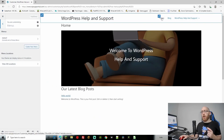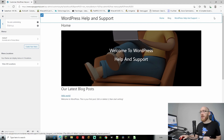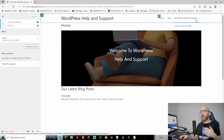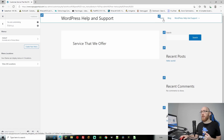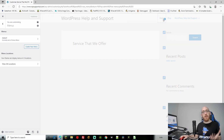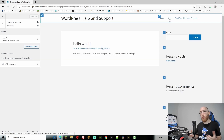Now as you can see, we have our Homepage and our Blog page. They know where to go because we changed that in the reading settings. We now have WordPress Help and Support, and when we hover over it, we also get the Services That We Offer button. If we click it, it will take us to that page. If we go to Home it takes us to our homepage, and if we click Blog it takes us to our blog page.